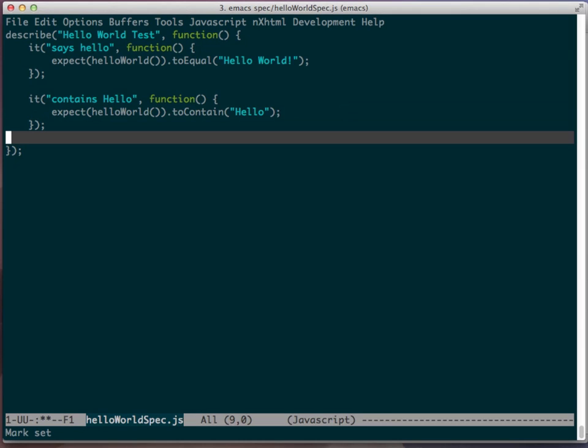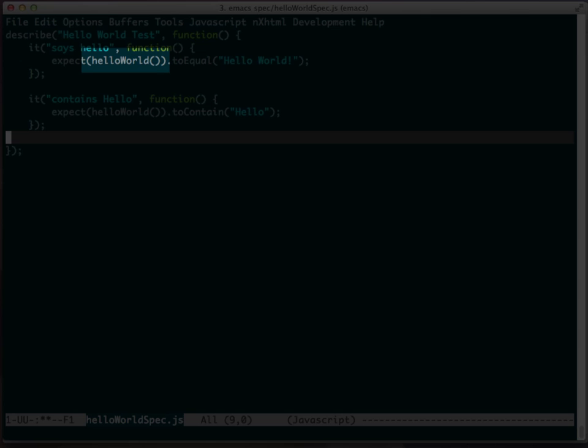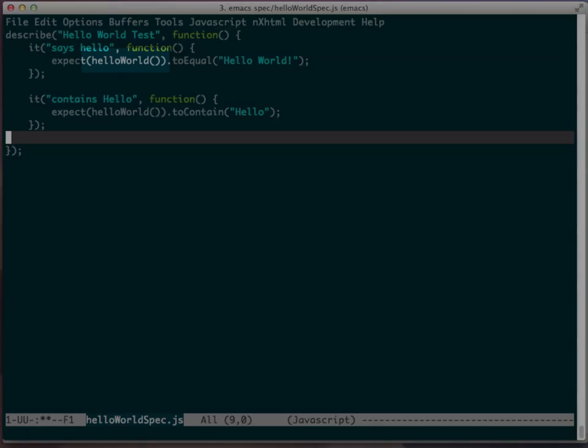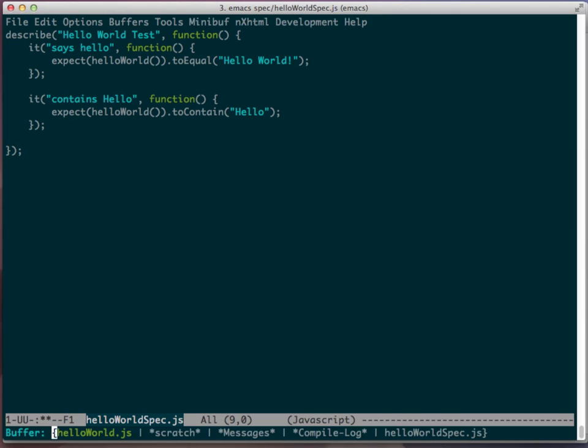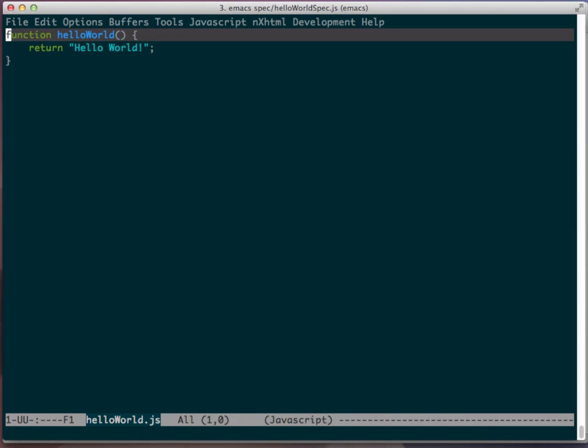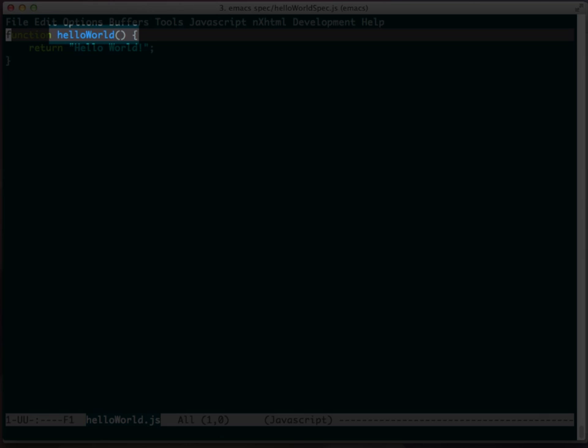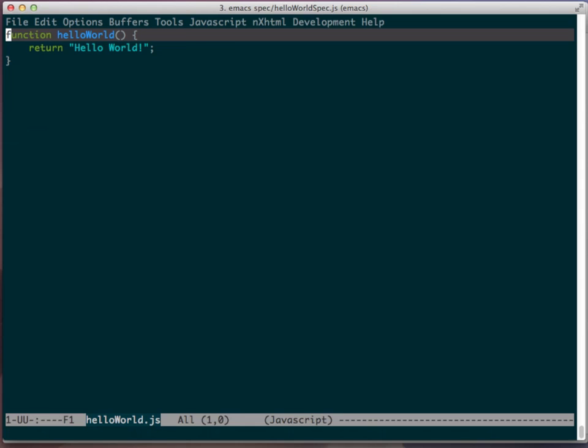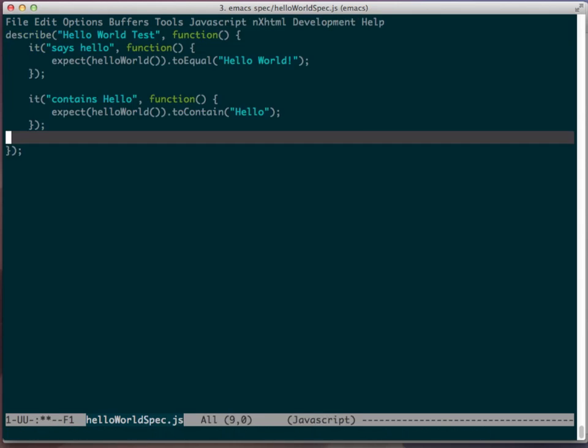Jasmine has many more features and functionality on the site at pivotal.github.com/jasmine, for which you can take a look and dive a little bit deeper. One of the things I want you to take note is the hello world function right here is exactly what matches the hello world function name here. So, they are tied together between the spec and the main hello world JS file.